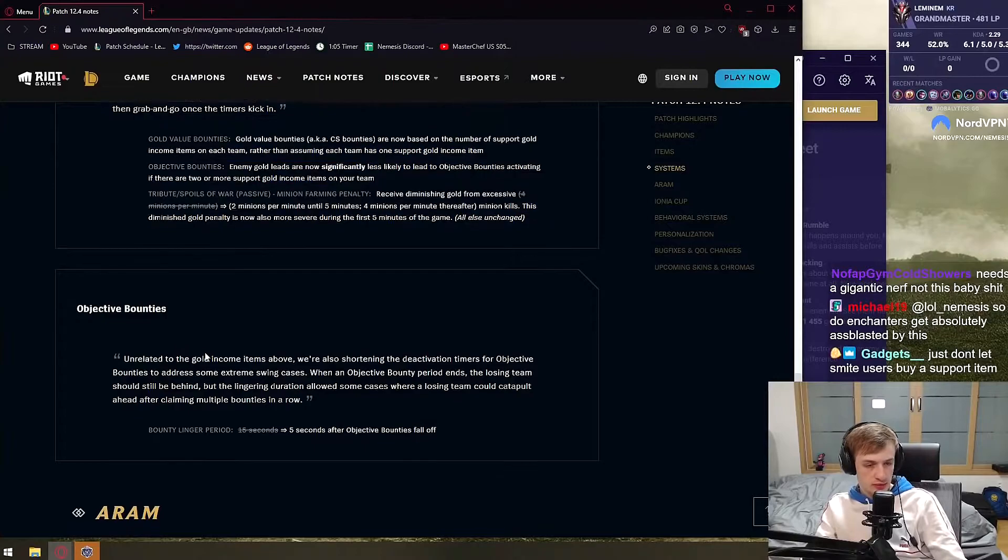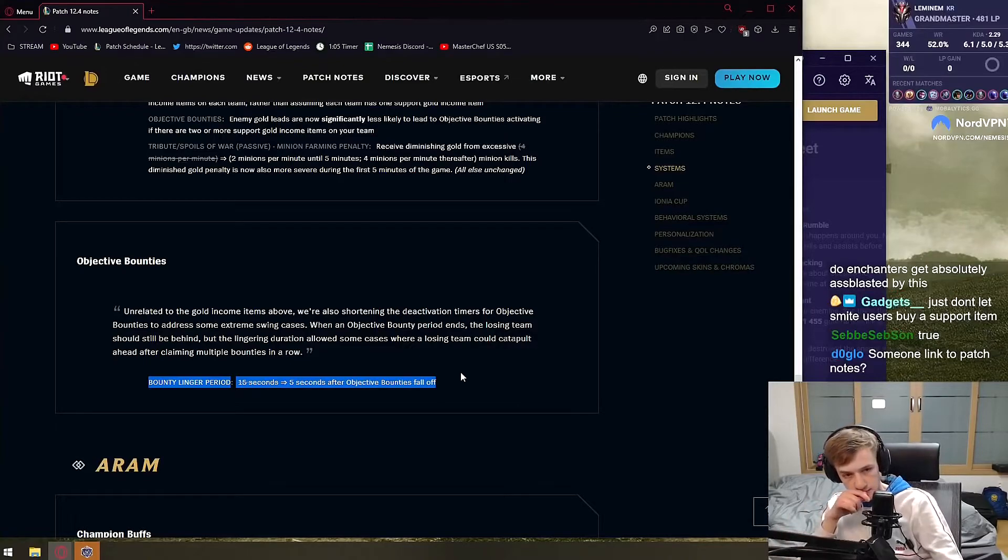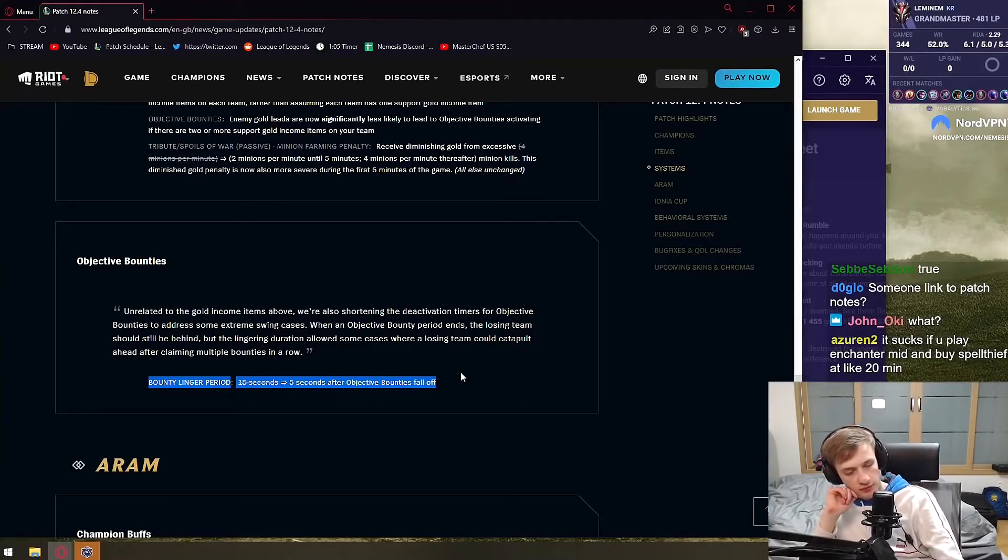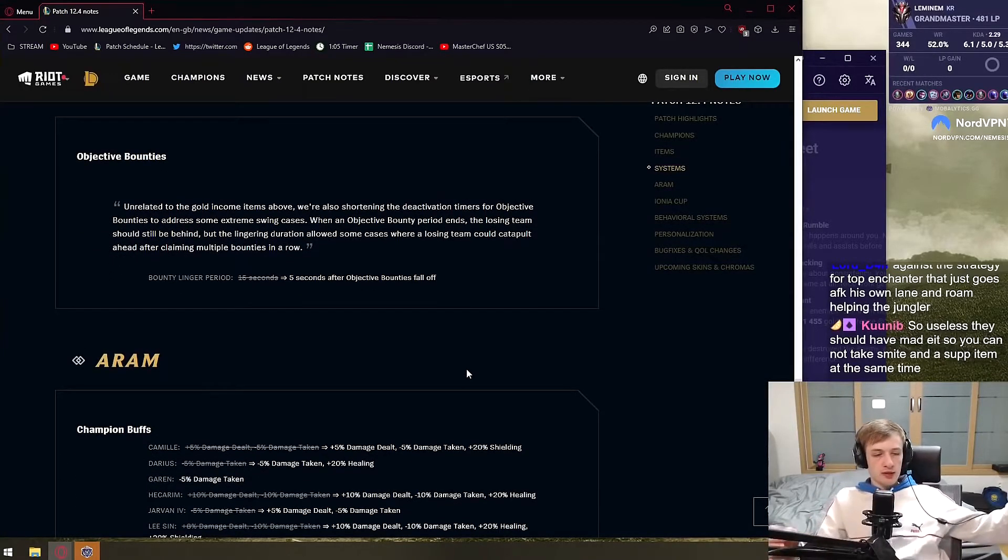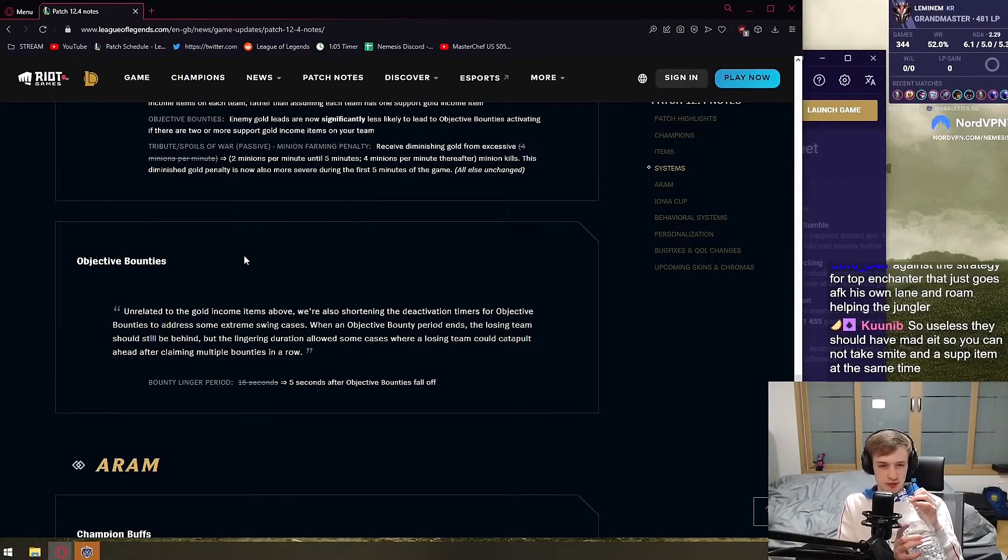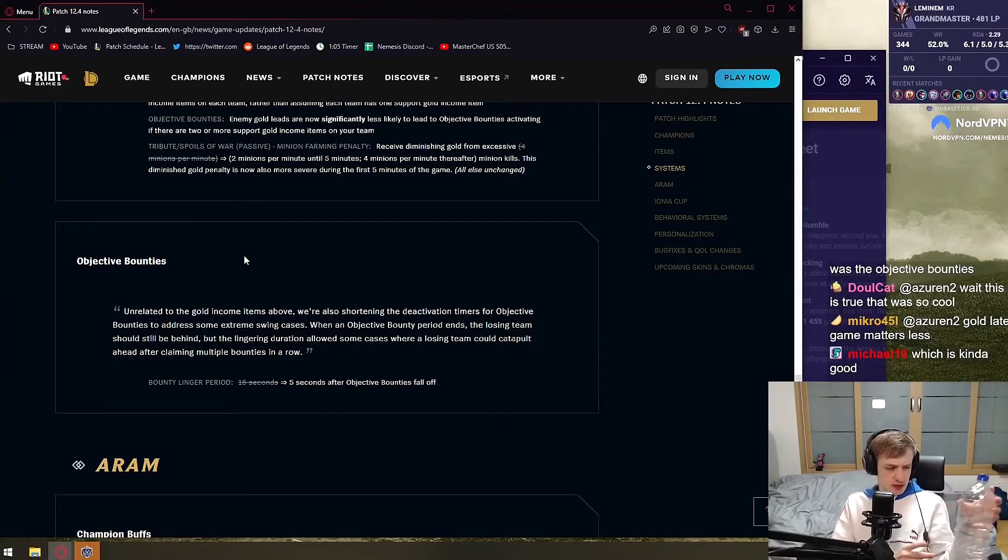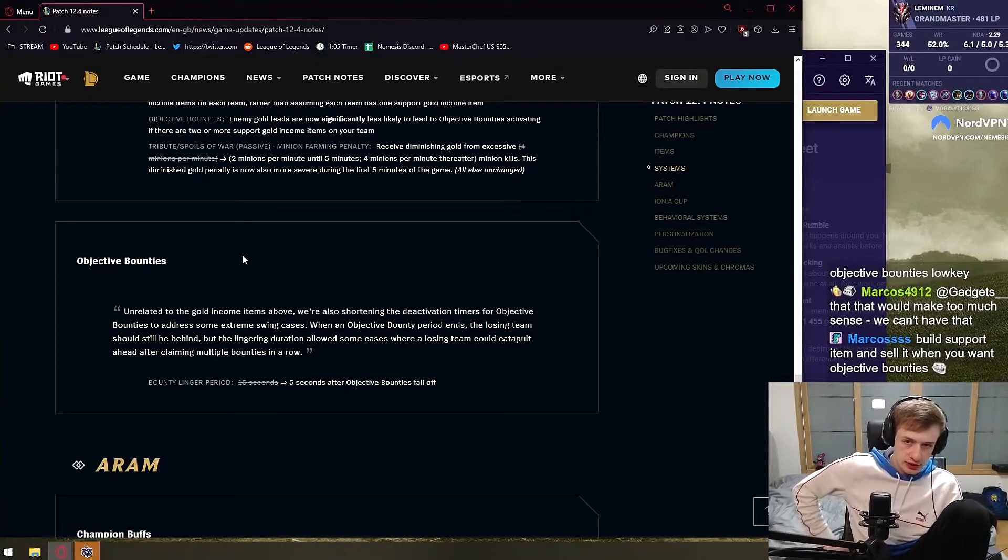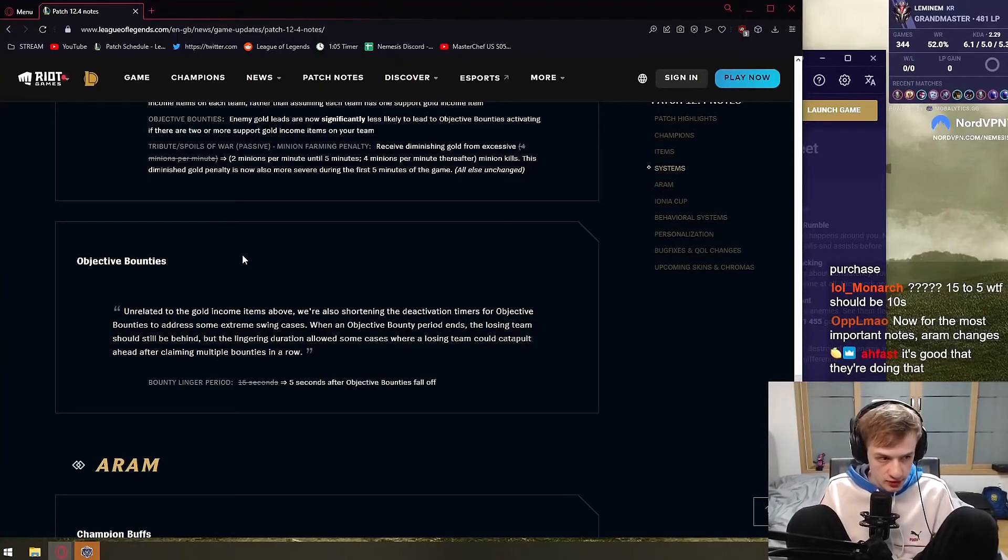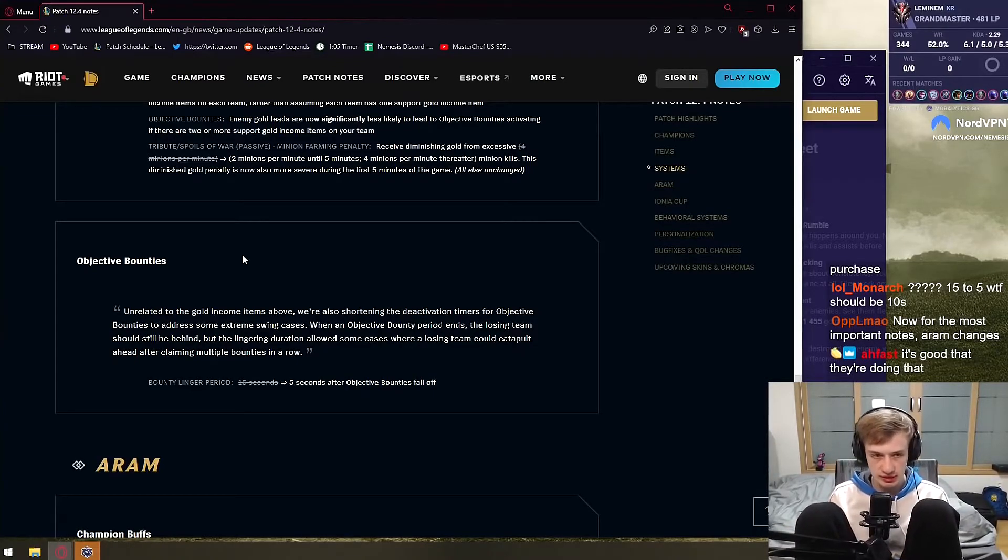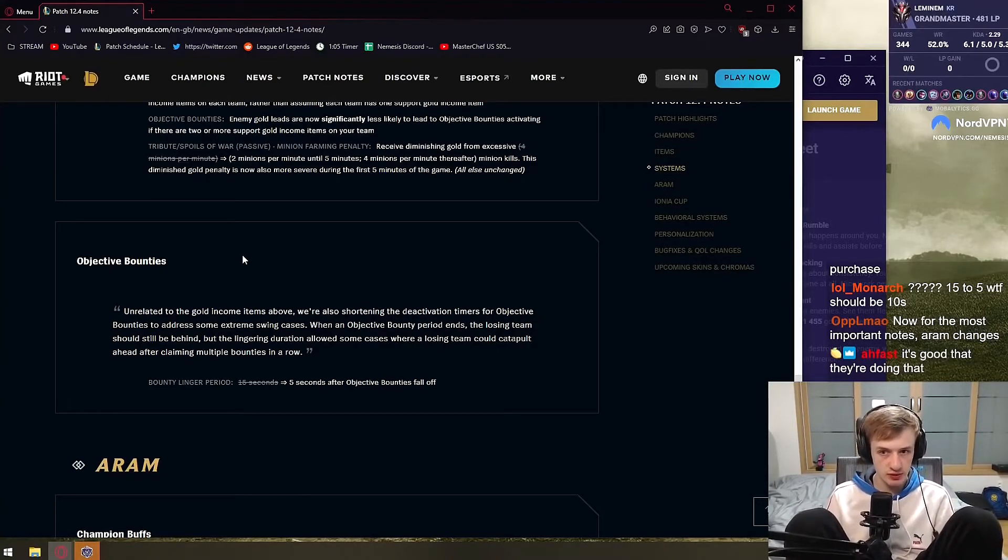What? Objective bounties. Bounty linger period is five seconds after objective bounties fall off. Damn. That's a nerf to objective bounties. That makes it even worse than before. Because these 15 seconds can actually matter a lot. So they introduced objective bounties, but now they keep nerfing them. At what point are they even relevant now? I think people should kind of stop complaining about objective bounties. They're really not that big of a deal. The only way objective bounties are shit is when you have three dragons stacked up and all the dragons are beyond fucking useless. So let's say you have Ocean, Cloud, and an Infernal or something like that on a shit team comp that doesn't really matter until you get the soul. And because you don't have the soul, the enemy gets objective bounties.